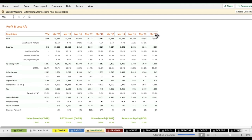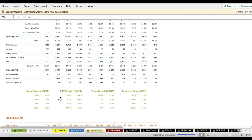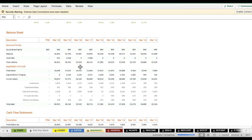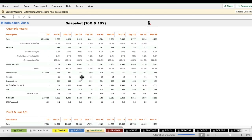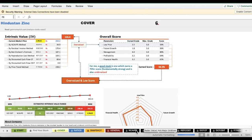The snapshot report lets you glance at 10 years of company performance. For example, Hindustan Zinc's sales went from ₹10,000 crores in March 2011 to ₹18,000 crores in March 2020. Net profit went from ₹4,900 crores to ₹6,800 crores. You can also check similar information for the balance sheet and cash flow statements.